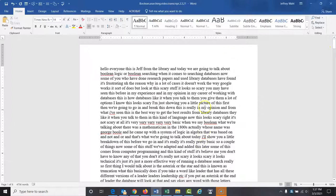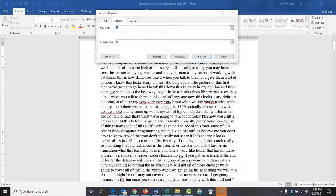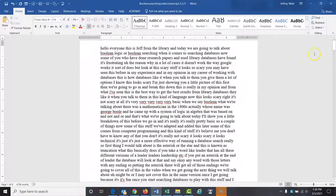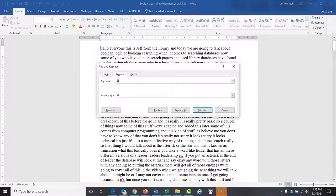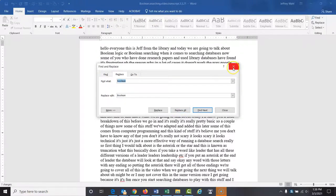I see 'I'll' there. Control+H: lowercase 'i'll' replaced with capital 'I'll' — three replacements. And just looking through, 'Boolean' should probably always be capitalized. Control+H: 'boolean' should be 'Boolean' — seven replacements. I said it seven times in the video.